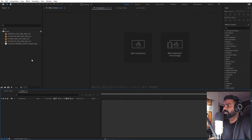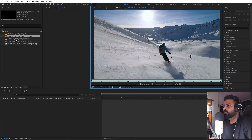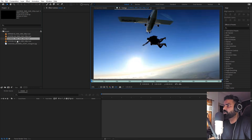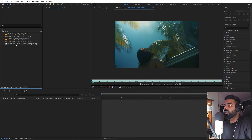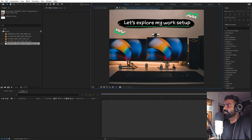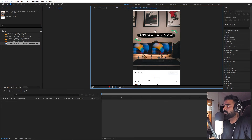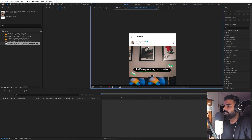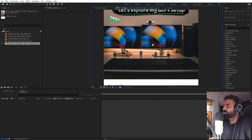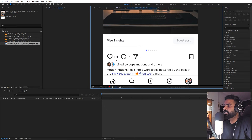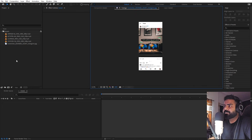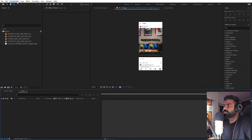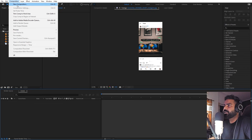Right now I'm in After Effects and in order to create this animation we need a couple of things. I've already imported some video clips that I'm going to use — it's completely up to you, you can use video clips or images. I'm also going to use a screenshot from my Instagram profile. You can open up your profile and take a screenshot of any post you want, so we have all the icons and everything. Once you're done, import them in After Effects and you're ready to go.